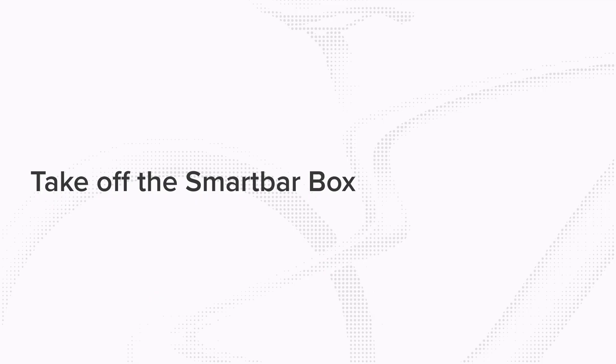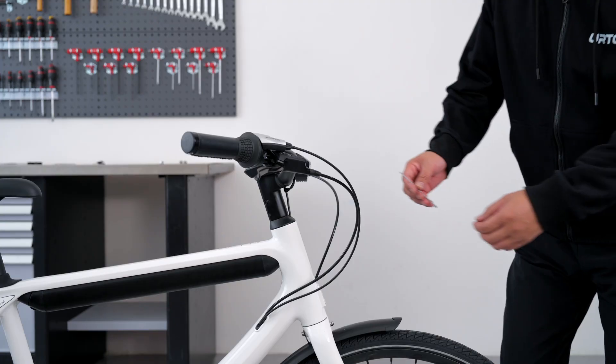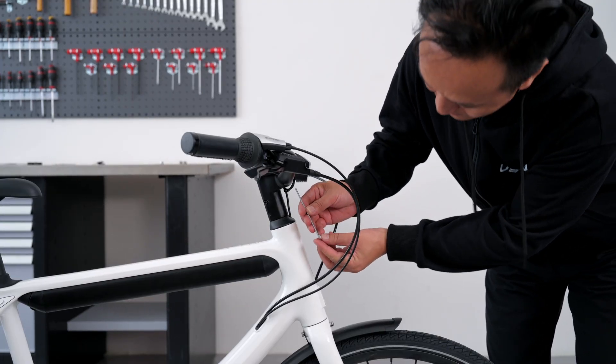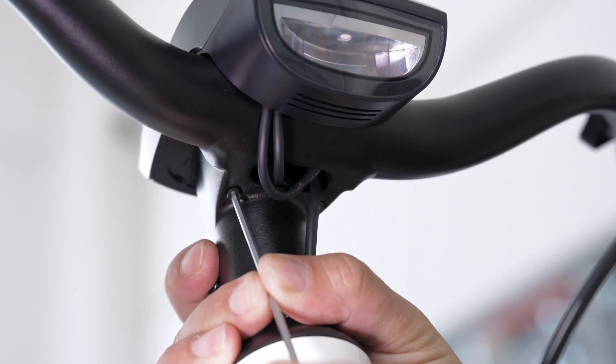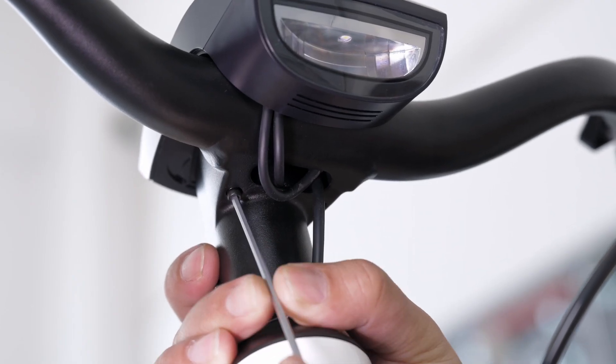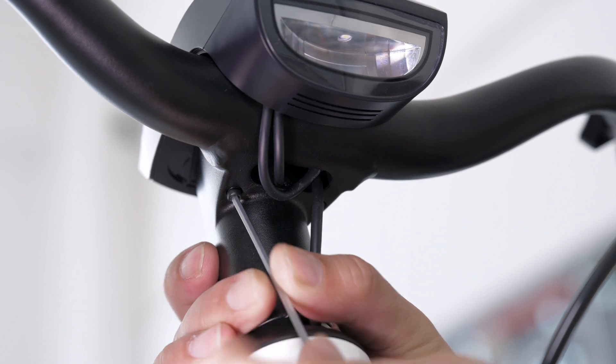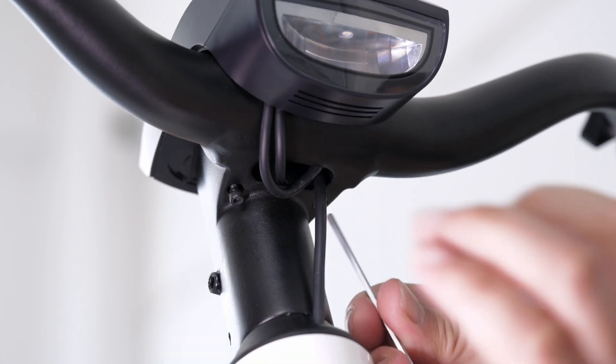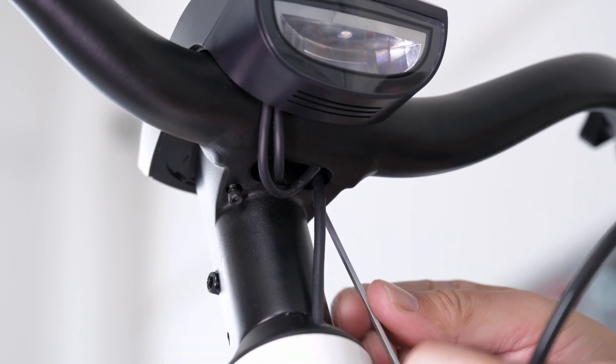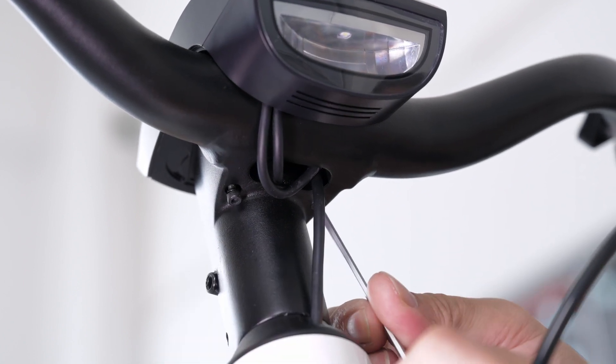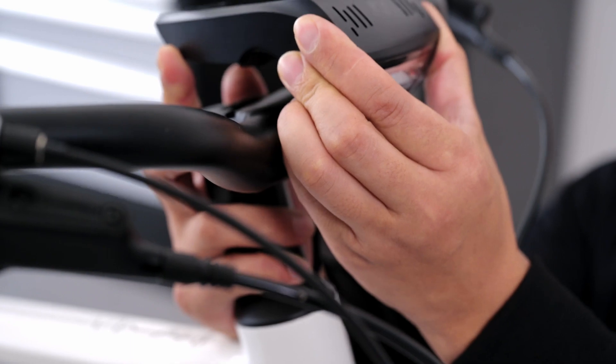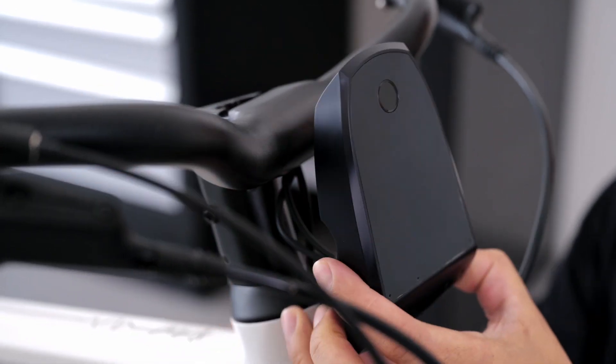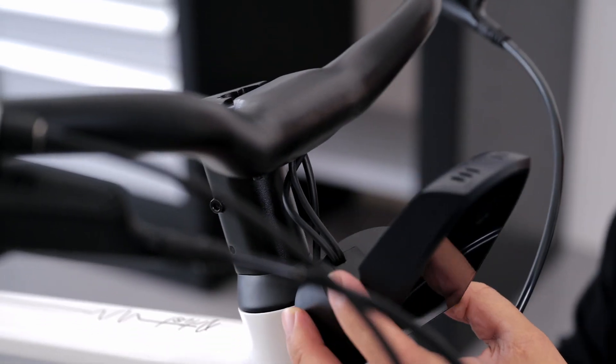Step 1: Take off the smart bar box. Loosen the screws of the smart bar box using the 2.5mm hex wrench. Pull the cable out gently and unplug the cables.